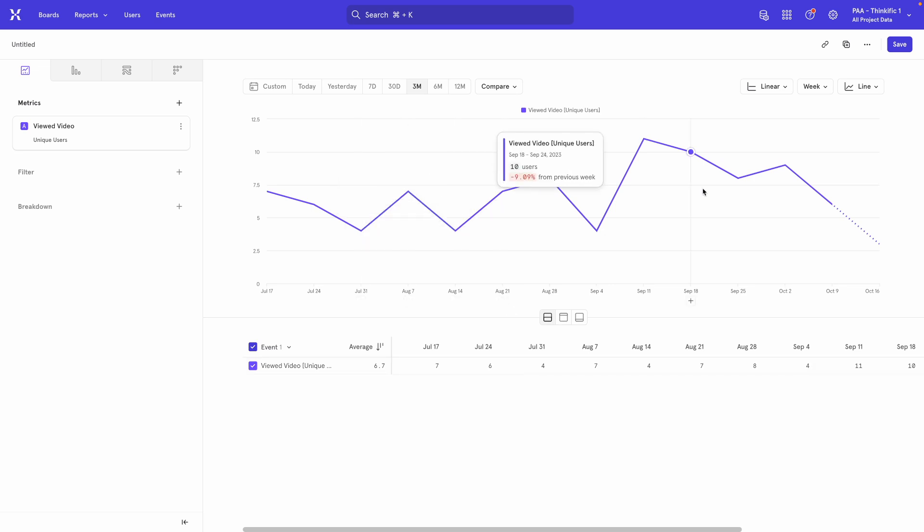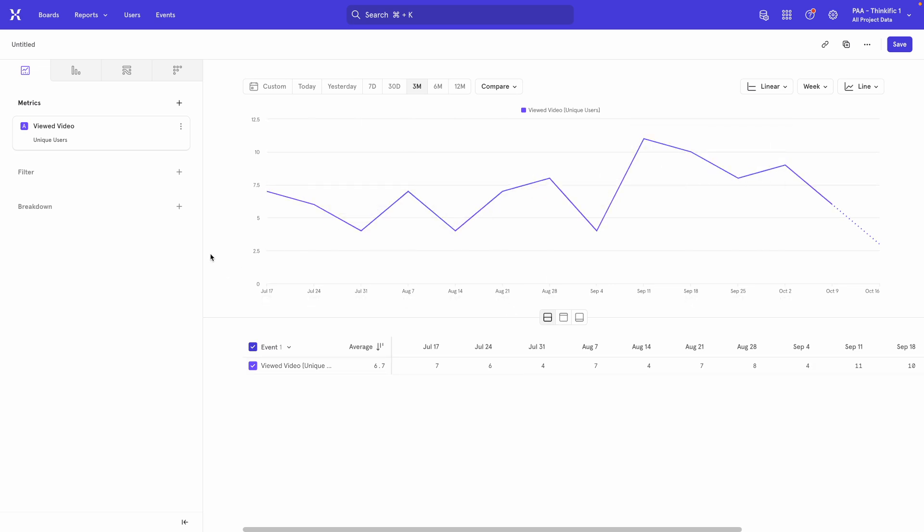Sometimes you'll have tracked an event for a while, but then you realize that the name of the event doesn't totally make sense for you and you'd like to change it.